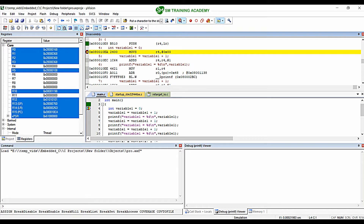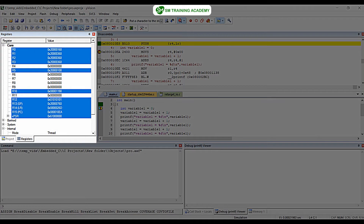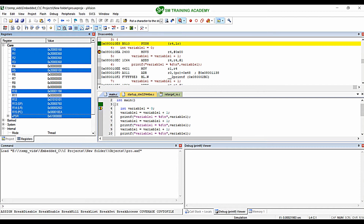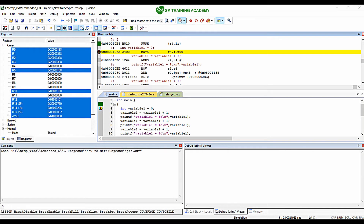The assembly instruction equivalent to int variable1 = 0 is MOVS R4, #0x00, which means: move the value 0 into the R4 register. In the register tab on the left you can see all 16 registers — R0 to R15 — and also the program status register. R0 to R12 are general purpose registers useful for arithmetic or logical operations. R13 is the stack pointer (SP), R14 is the link register, and R15 is the program counter. As per the first instruction MOVS R4, #0, the R4 register is going to be loaded with the value 0x00.